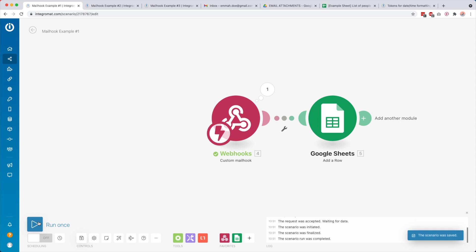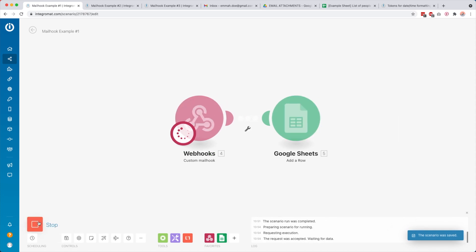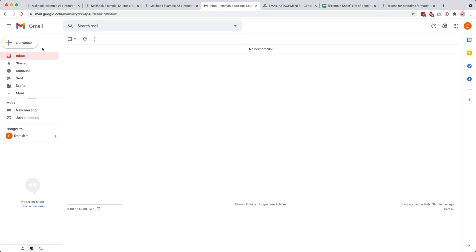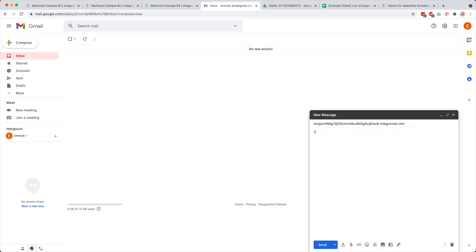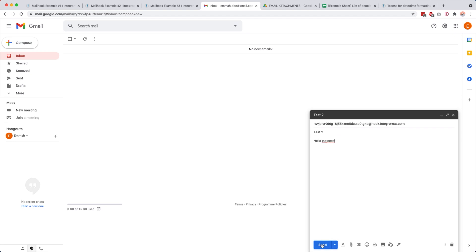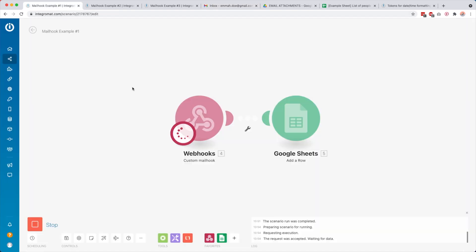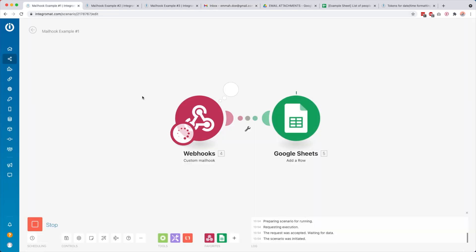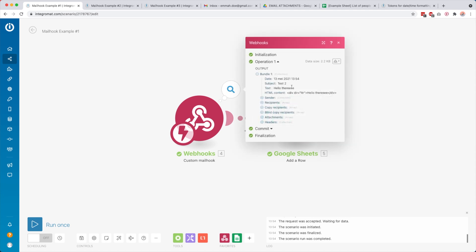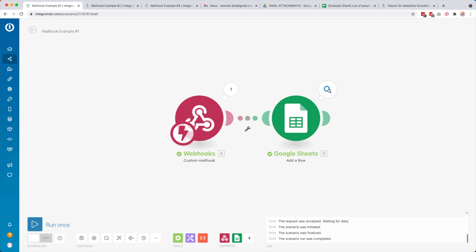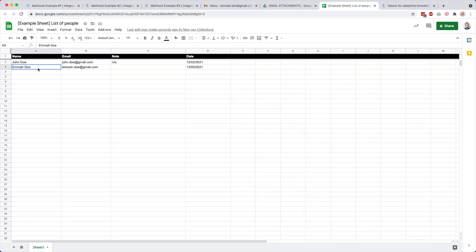Then I click Save and Run Once to test it again. I paste the email address, call the email 'test 2', write 'hello there', and click Send. Going back to the scenario, you see it received the data — here you see 'test 2', 'hello there' — then it continued to the Google Sheet module. Over in the sheet you now see emmadoe@gmail.com, no note, and today's date. Pretty simple.